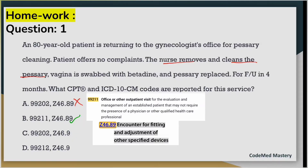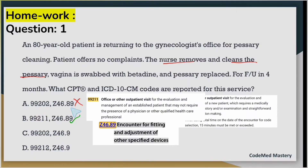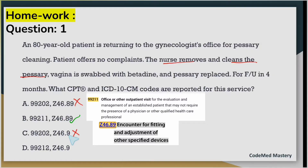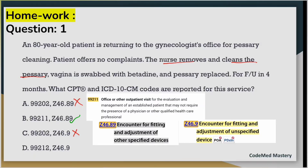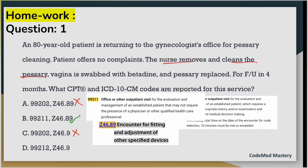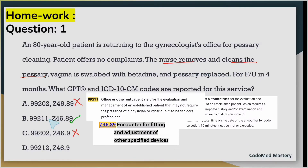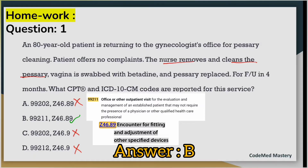Options C and D also mention 99202, which we already eliminated. Z46.9 is for encounter for fitting and adjustment of an unspecified device, but in our case the device is specified, so we cannot code Z46.9. 99212 is for office or outpatient visit E&M of an established patient requiring straightforward MDM, but since the service is provided by a nurse, we should code 99211. So we eliminate option D. The right answer is option B.